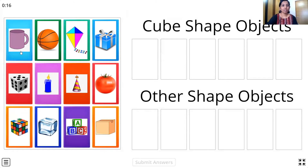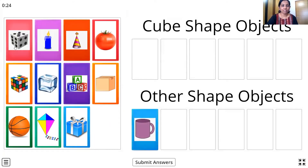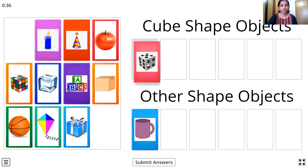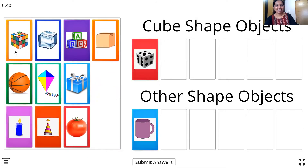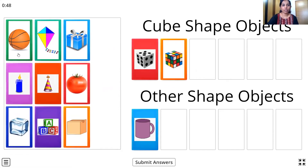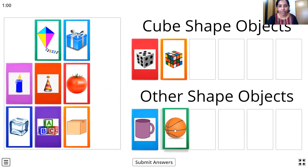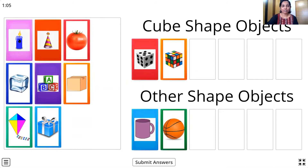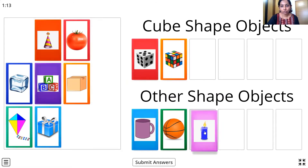So there are some cube shaped objects and some objects that are not cube shaped. We have to drag and drop the cube shaped objects on the top, and the other shaped objects at the bottom. The first one — it's a coffee mug. Is it cube shaped? No, so we'll drop it down here. The next one — it's a dice. Is it a 3D shape? Yes, it's a cube, so we'll drag and drop it here. The next — a Rubik's cube, and what is the shape? It's a cube, so we drop it here. The next — it's a ball. That's a 3D shape — it's a sphere, but it is not a cube, so we'll drop it down here. What's this? A candle. What is the shape? It's a cylinder, but it's not a cube, so we'll drop it here.